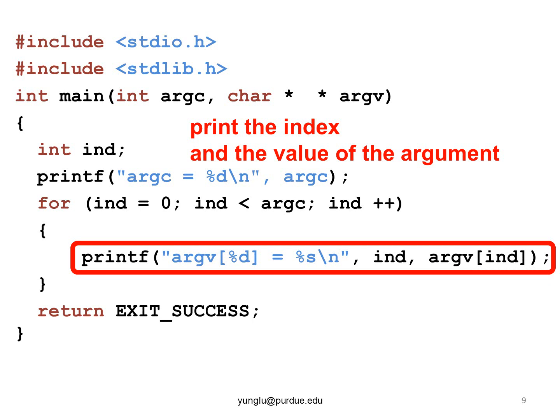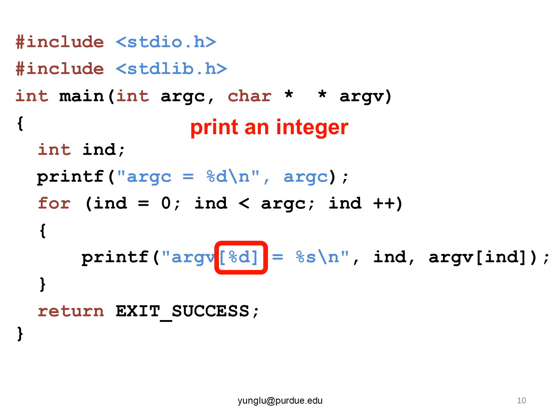This line prints two values. The first is an integer and it is the value of the index. The second is a string. Please remember that the index starts from zero, not one.